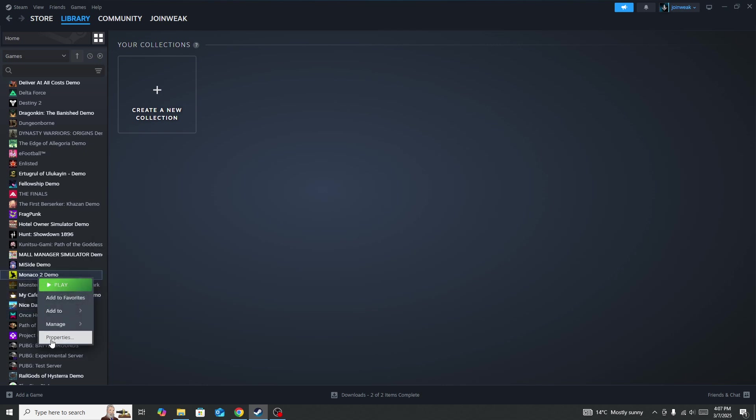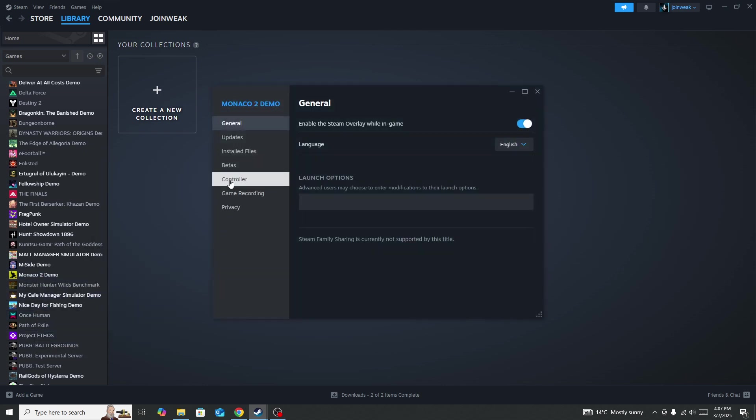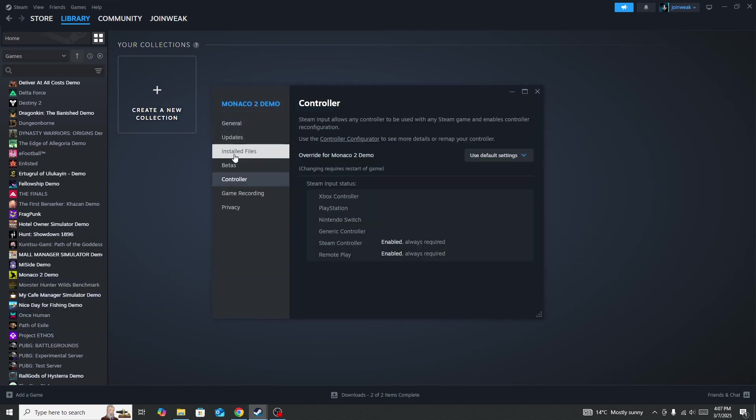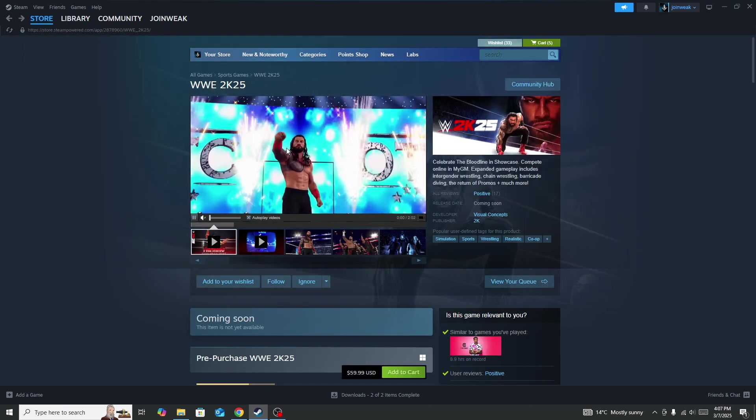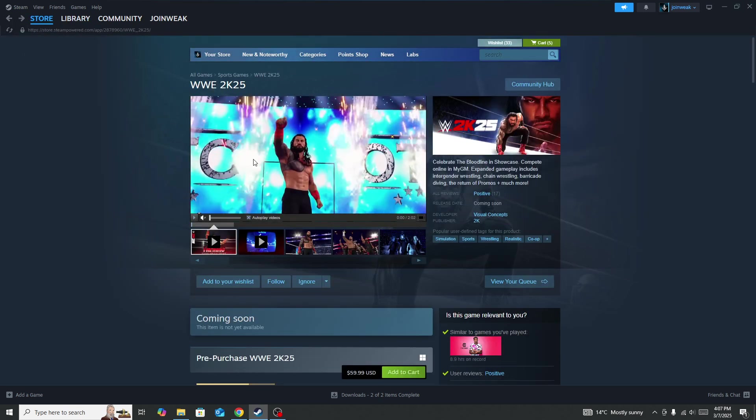it, go to Properties, select Installed Files from the side menu, and click on Verify Integrity of Game Files. Once the verification is complete, start the game again. After doing all these steps, if you're still